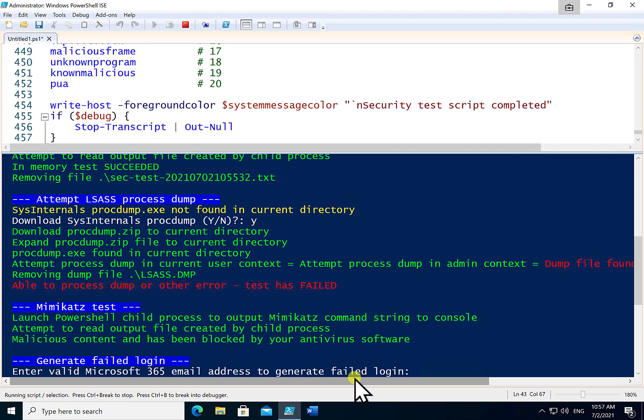Now the next step is to check the mimikatz. So mimikatz is typically the process that is used to extract that information from any dump. We want to make sure that that can also not run in our environment and that has been confirmed as well.